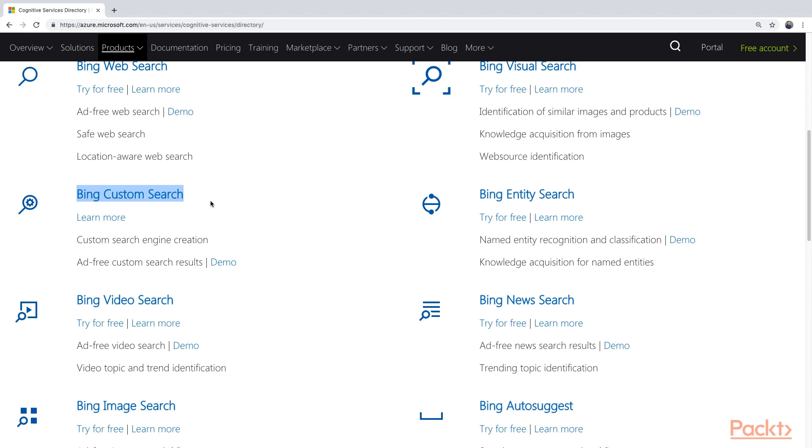This is very easy to use whenever you want to incorporate a search engine for your own website, but you do not have the development capacity to implement your own. You can just use this Bing Custom Search to index your own application or website, and you can use this to let your users leverage the power of actual Bing, but just for your website instead of getting all kinds of results that are not relevant to them.